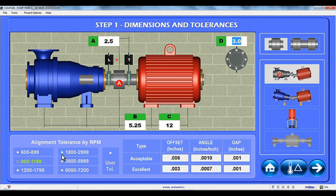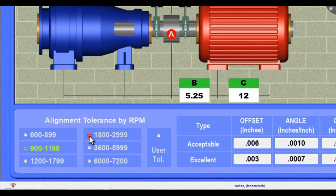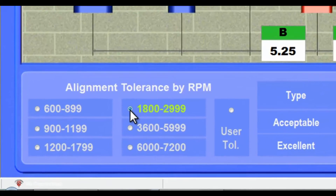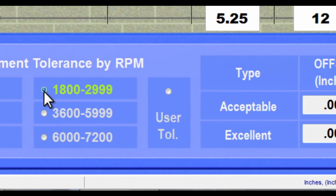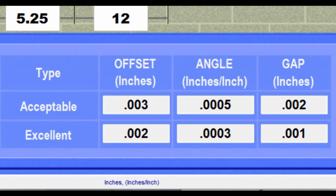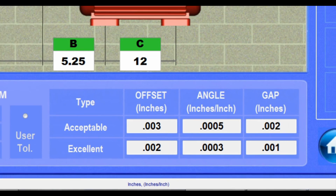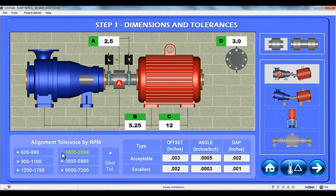Now all that is left to do is to set the alignment tolerance. Just click on the RPM of the motor and Couple 6 will automatically set the values of our two-tier alignment tolerance table. Color-coded displays will show whether the alignment is in either acceptable or excellent tolerance, or out of tolerance altogether.